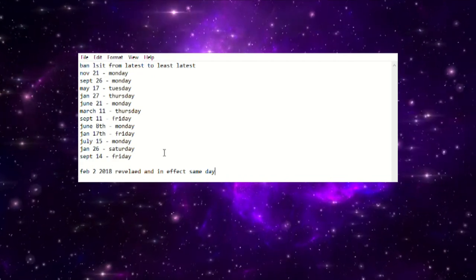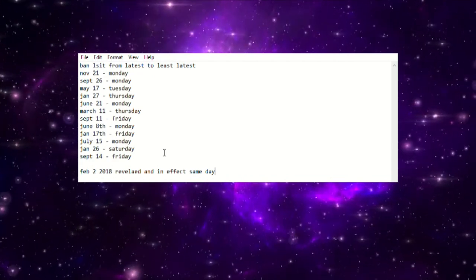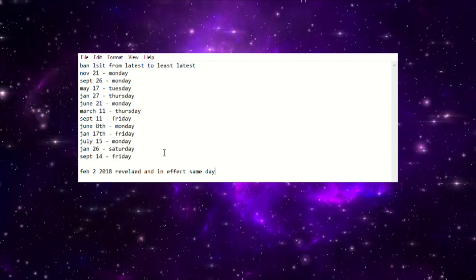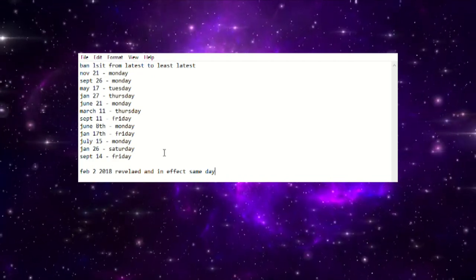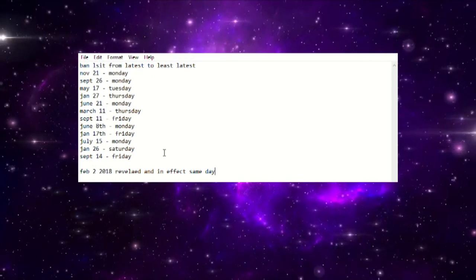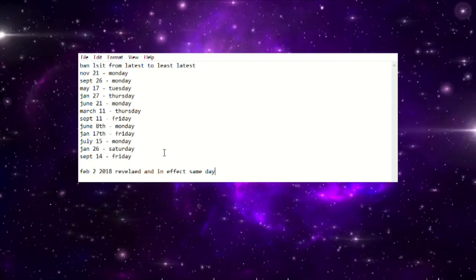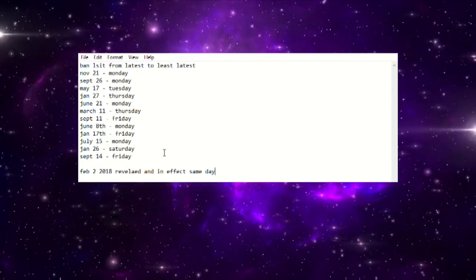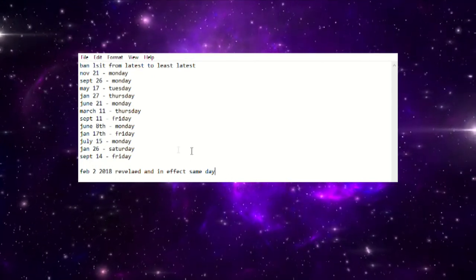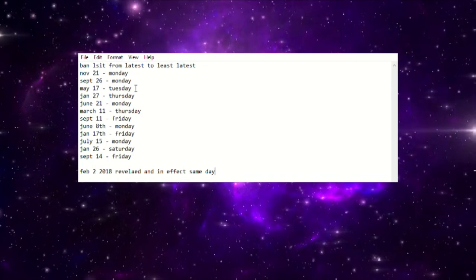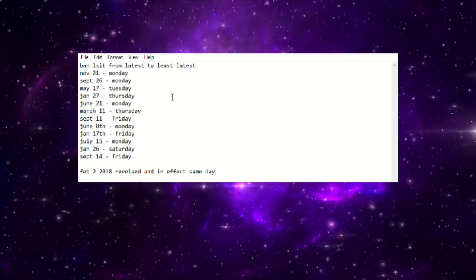This is something that I've done on the channel in the past. I think last format when we were trying to figure out when the banlist would drop, the format before we got this what some people are calling an emergency banlist.